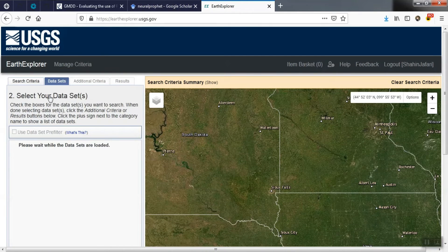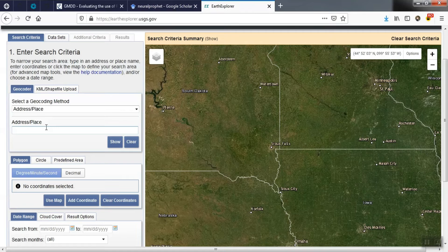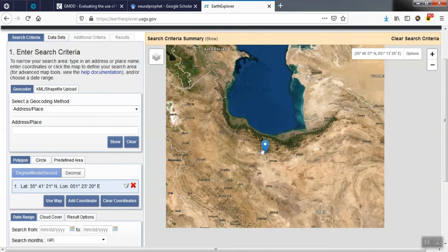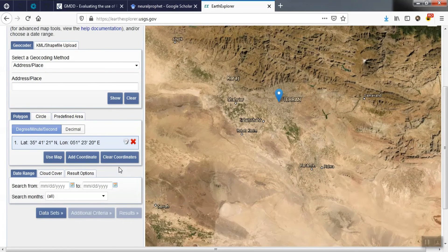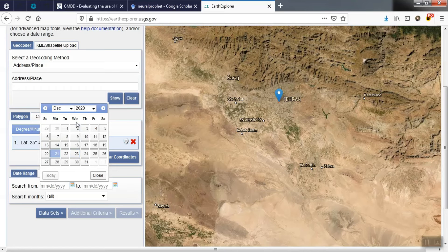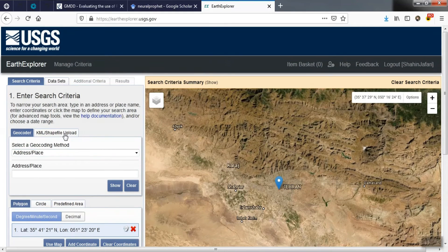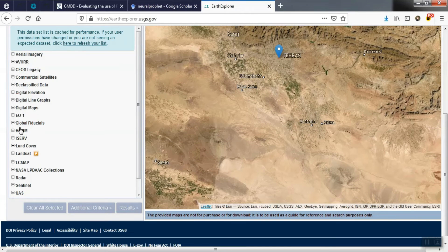To download images, we must first select the desired area. Afterward, we select the desired image data. Then we select any images we need.